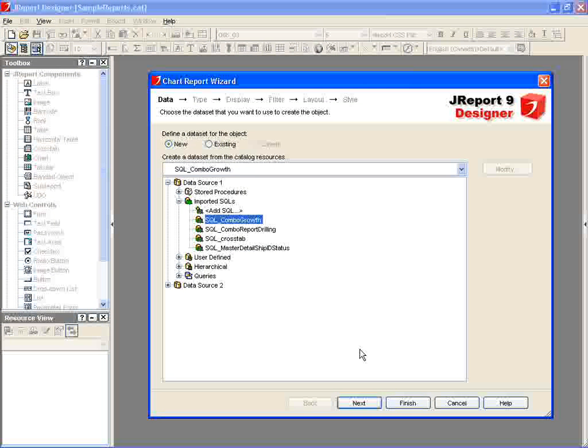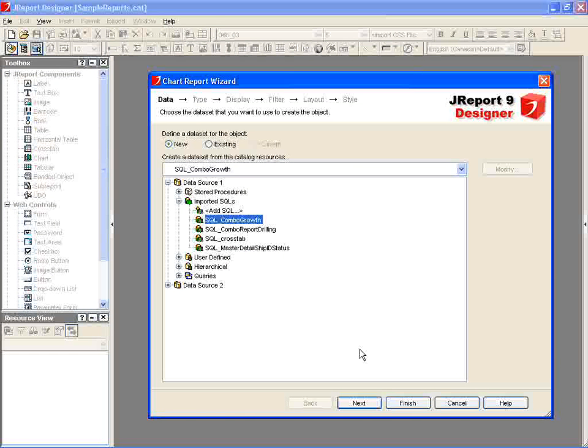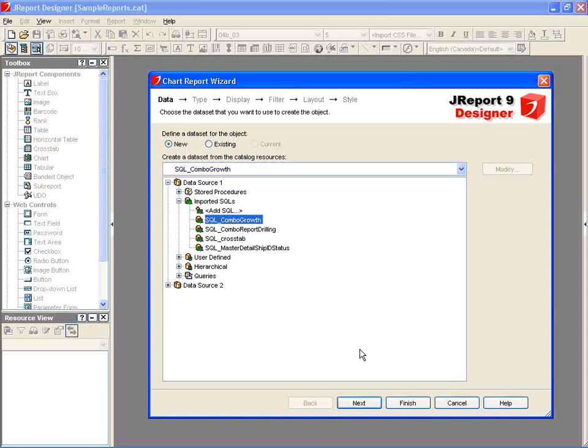We'll select an imported SQL script from which the report will be populated. When the report is run, it will access real-time data pulled by JReport Enterprise Server.